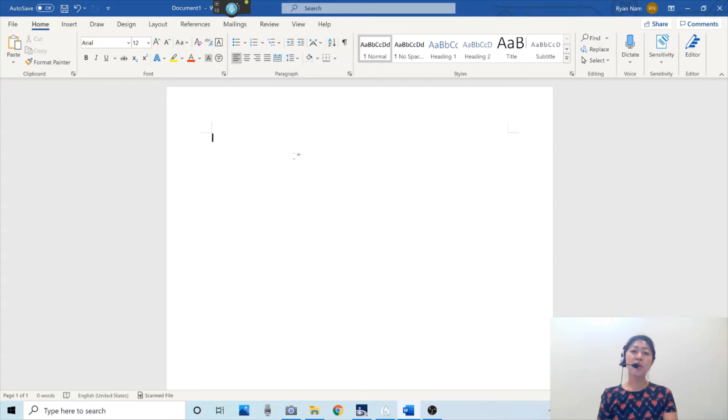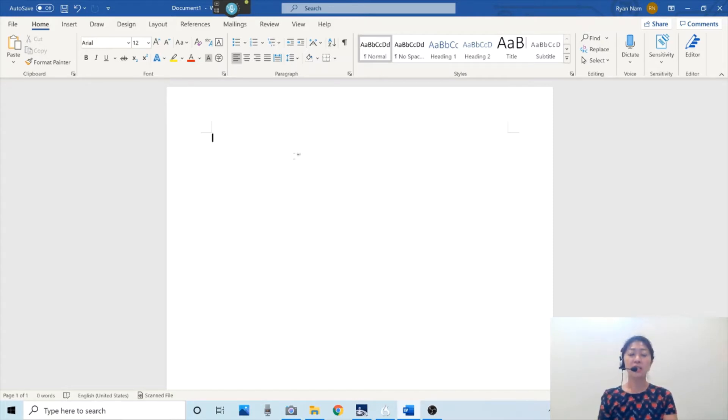I'm going to turn on microphone and demonstrate how Dragon works.